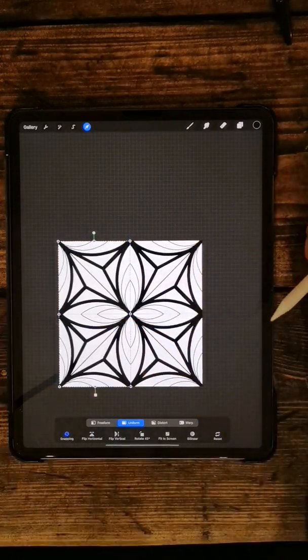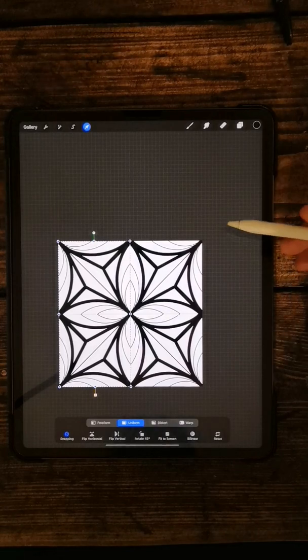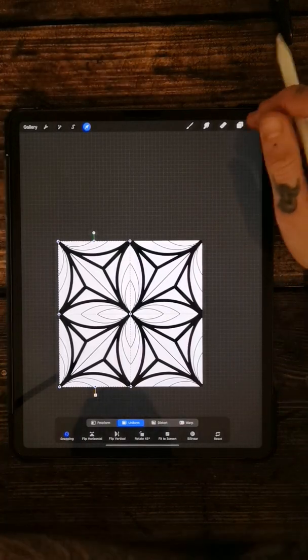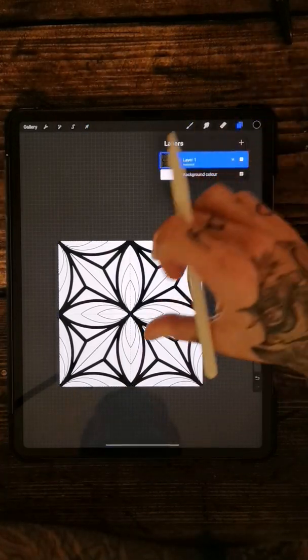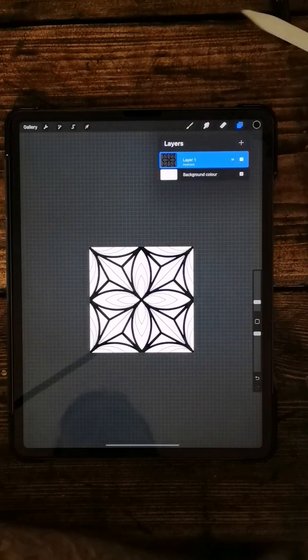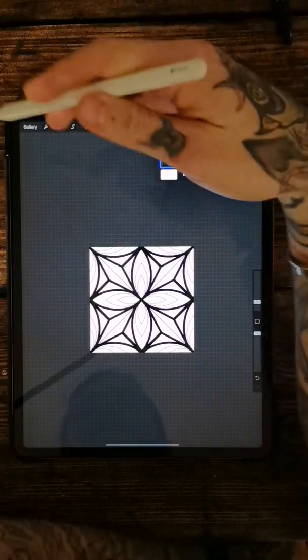And then duplicate that layer. So again you come on to your selection tool, then you want to flip it horizontally and just move it across so it snaps into that corner. So there we have our repeating tile pattern ready to go.